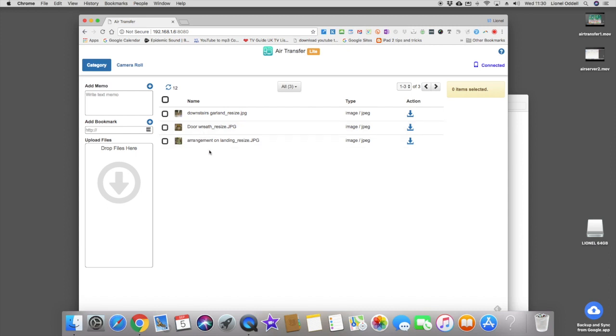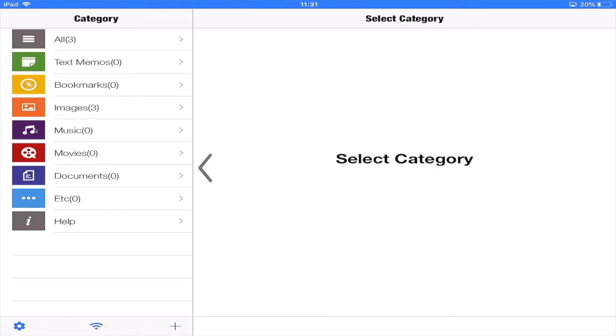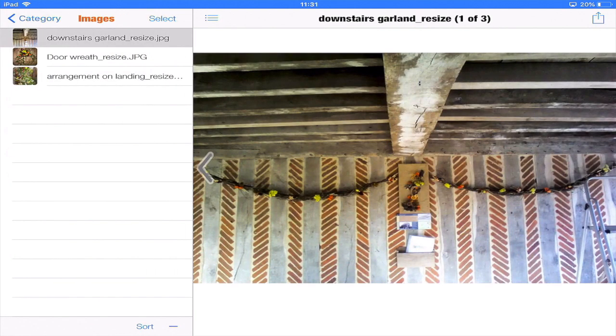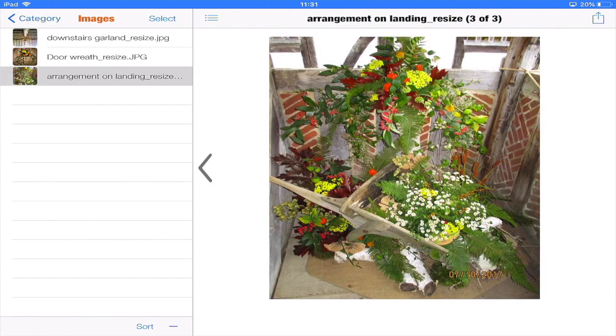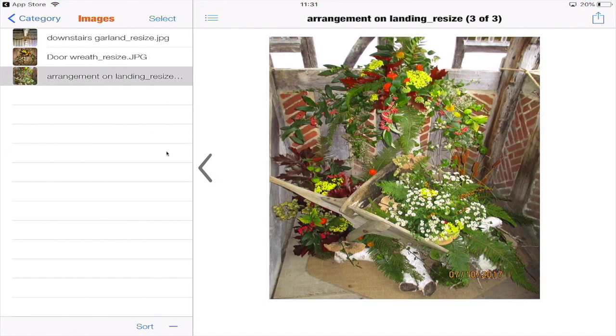Now if I go back to my PC, to my iPad, sorry, to see what's happened there. And there's three photos I just downloaded. If I touch that. This is the first one. This is the second one. And this is the third one. They've all been downloaded. As quickly as you'd want to do it really.